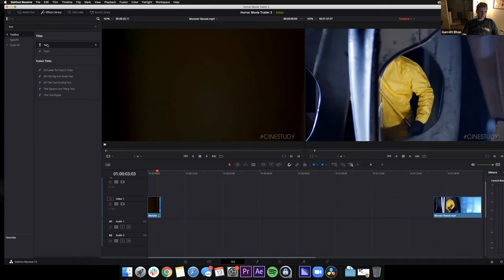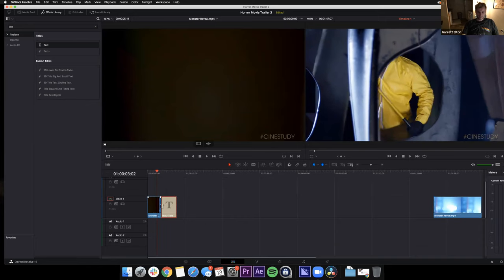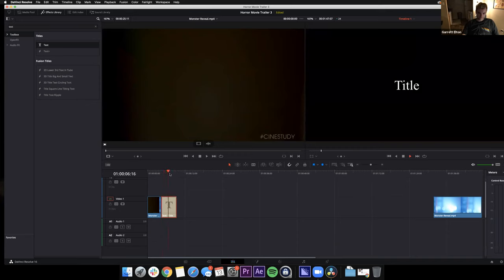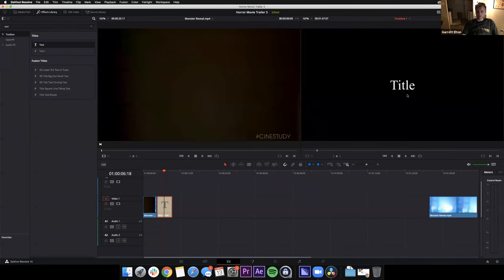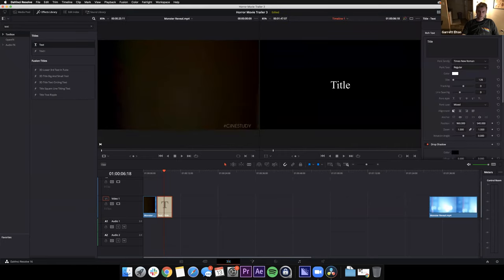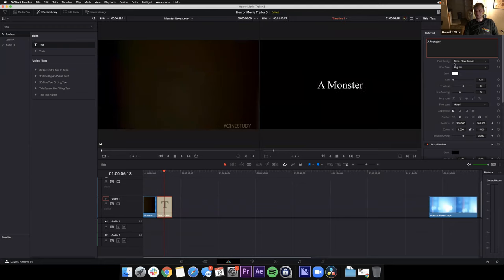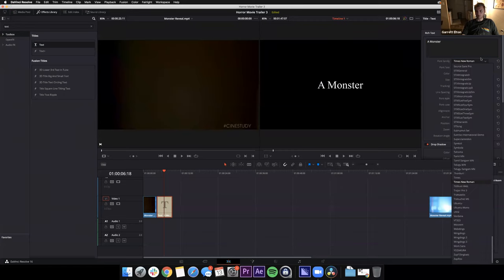Click on the text effect and drag it into the timeline — it'll populate as a simple text slide that just says 'Title.' We want something more interesting. To edit the attributes of this text slate, go to the far right corner, click the Inspector button, and now you can see all the different attributes. I'm going to put in 'A Monster' — something like that.